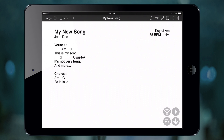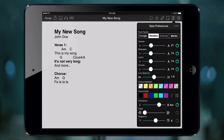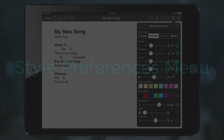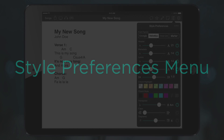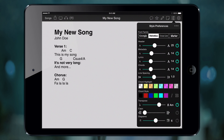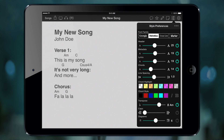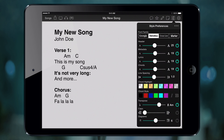Then tap done and let's view our chord chart. Now that the chords are detected, we can do some neat things. Tap on the sliders icon in the upper right corner to open the style preferences menu. Here we can adjust the size of our title and metadata, the overall lyric size, and chord sizes. Because OnSong is detecting our chords, we can also bold or highlight those chords. We can even move the transpose slider to transpose our song to a different key.